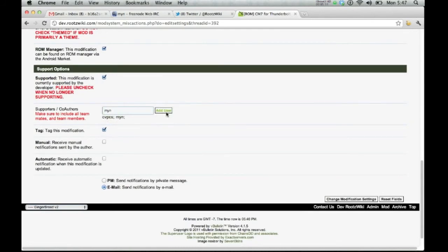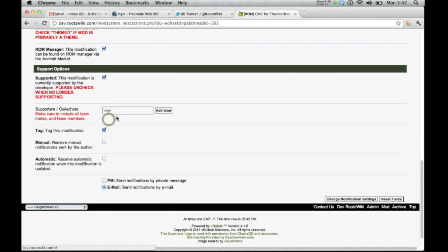You now have CVPCS and min. If they were going to be co-authors or supporters of the ROM, go ahead and remove the min just by clicking him, or you can click that.